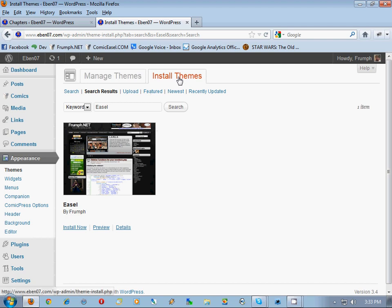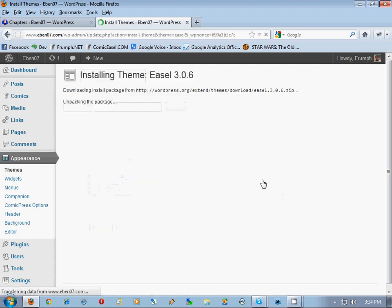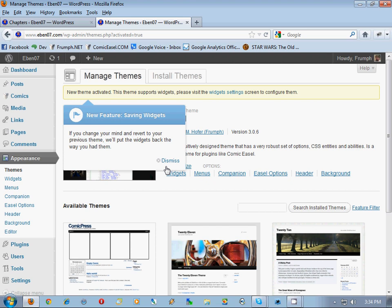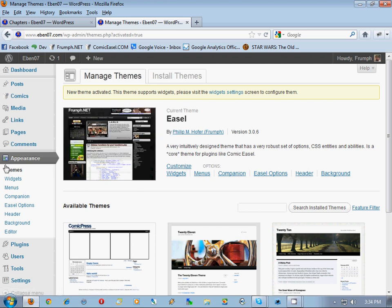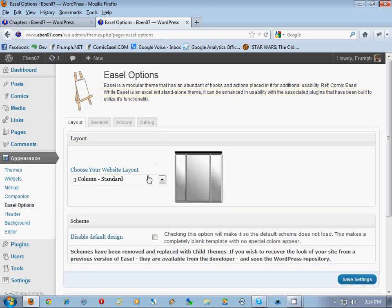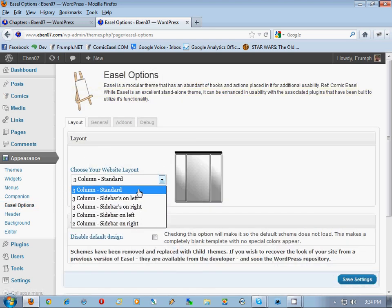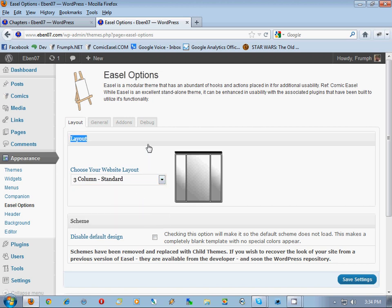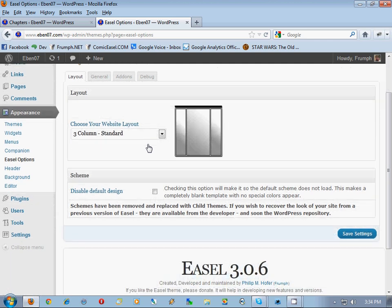We install themes by searching for 'Easel' - Easel by Front came up. We install it and activate it. Over in Easel options you'll notice 'choose your website layout' with three column standard - very similar options to Comic Press. We have our own theme design so we're going to disable the default design.